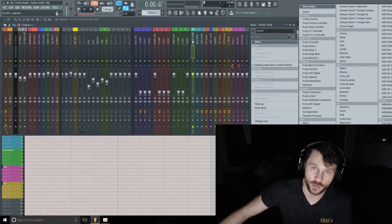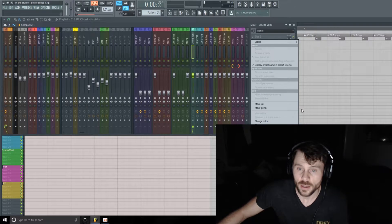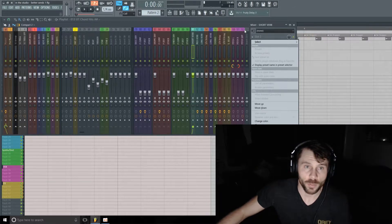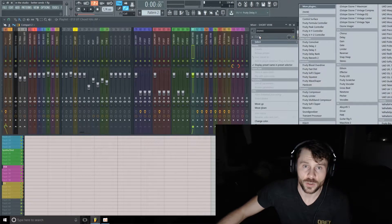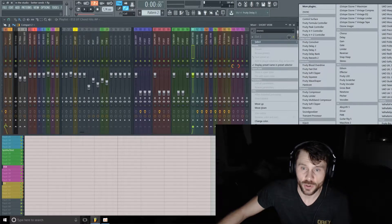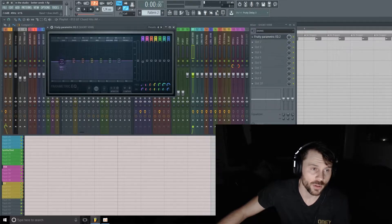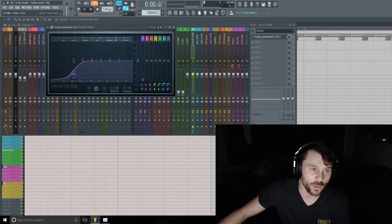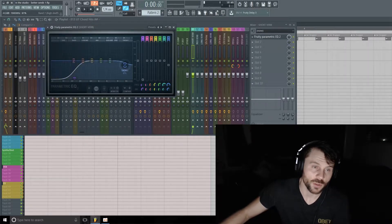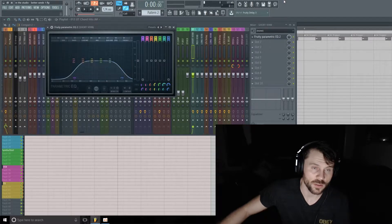So what I'm going to do first for this auxiliary channel is put on an EQ. I'm going to take out some of the low frequencies which we just simply don't need for this, and some of the top frequencies as well.